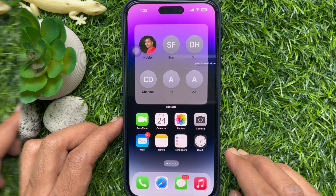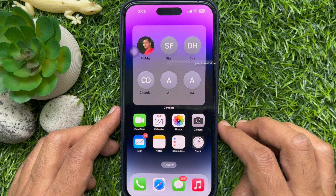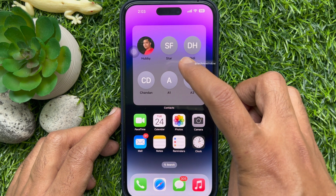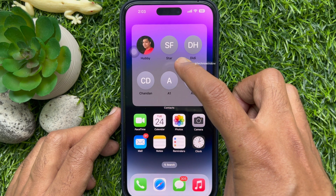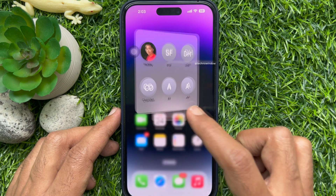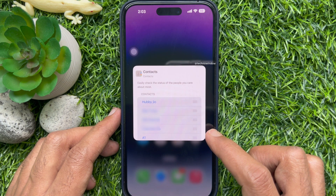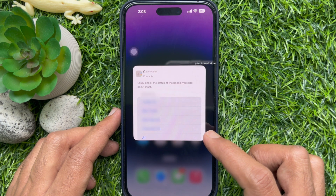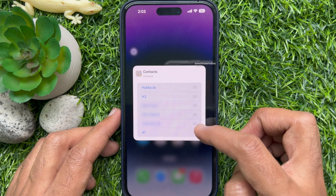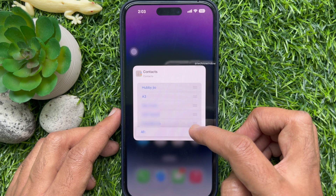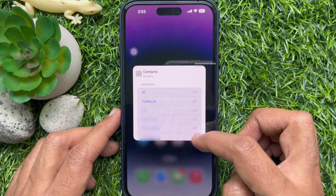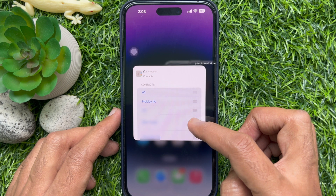If you would like to edit your home screen contacts, tap and hold on the widget, then tap Edit Widget. From here you can rearrange contacts up or down. So these are the steps to add the contacts widget to your iPhone home screen.